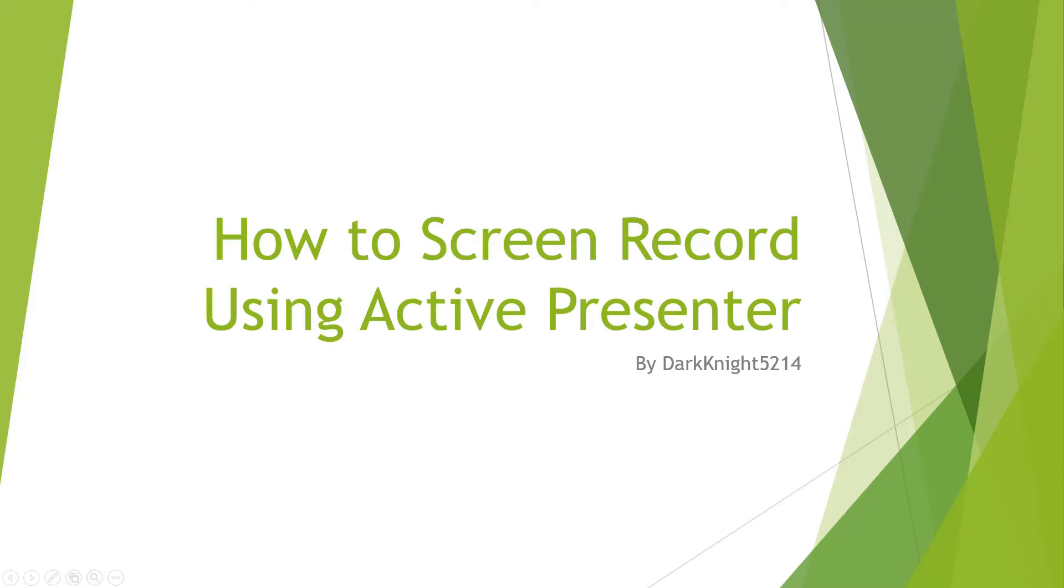As much as I would like to use ActivePresenter to show you how to use ActivePresenter, unfortunately I cannot do that because I cannot record ActivePresenter on top of ActivePresenter. But what I can do is record ActivePresenter on a PowerPoint. That's what I chose to do.